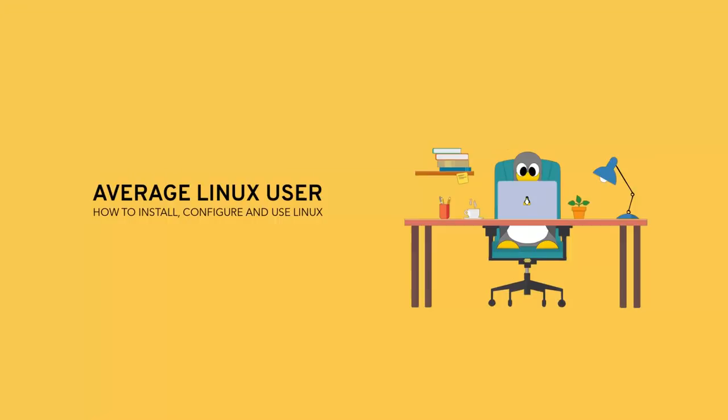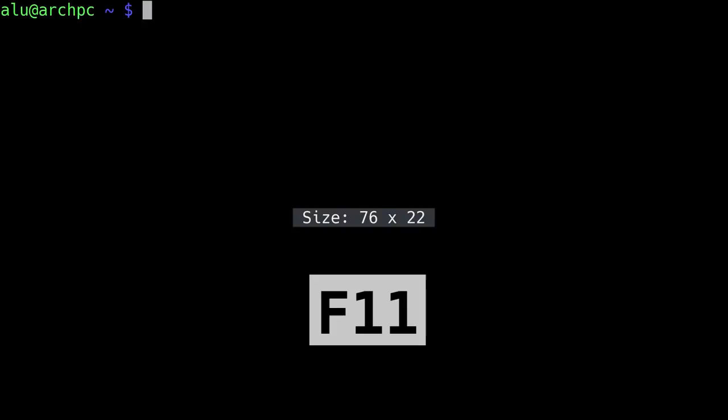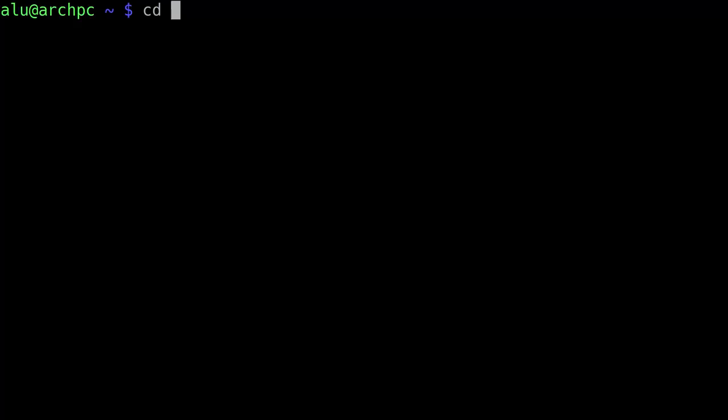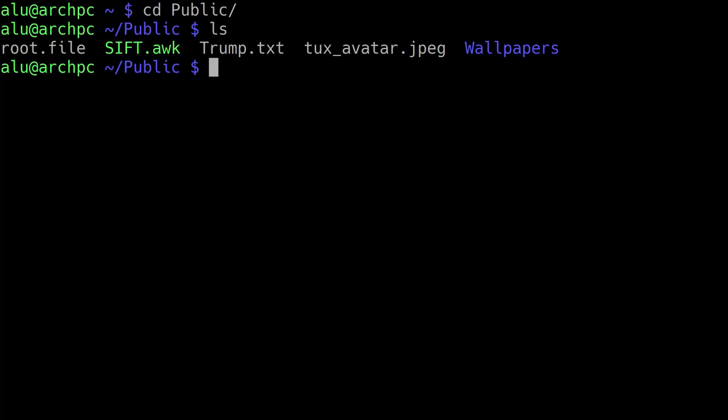Let's open the terminal. I press F11 to make this terminal fullscreen. I hope you remember the command CD, which means to change the current working directory, and I will navigate to my public folder. I would also like to remind you the command LS, which means to list the content of the working directory. This is what you learned so far.